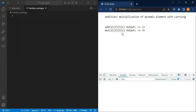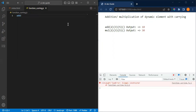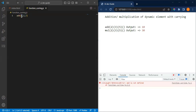Most of the time we pass arguments like this to a function, but in currying it has an inner function holding references. As soon as you pass the first parameter it goes to the first argument, and as soon as you pass the second one it goes to the next one.